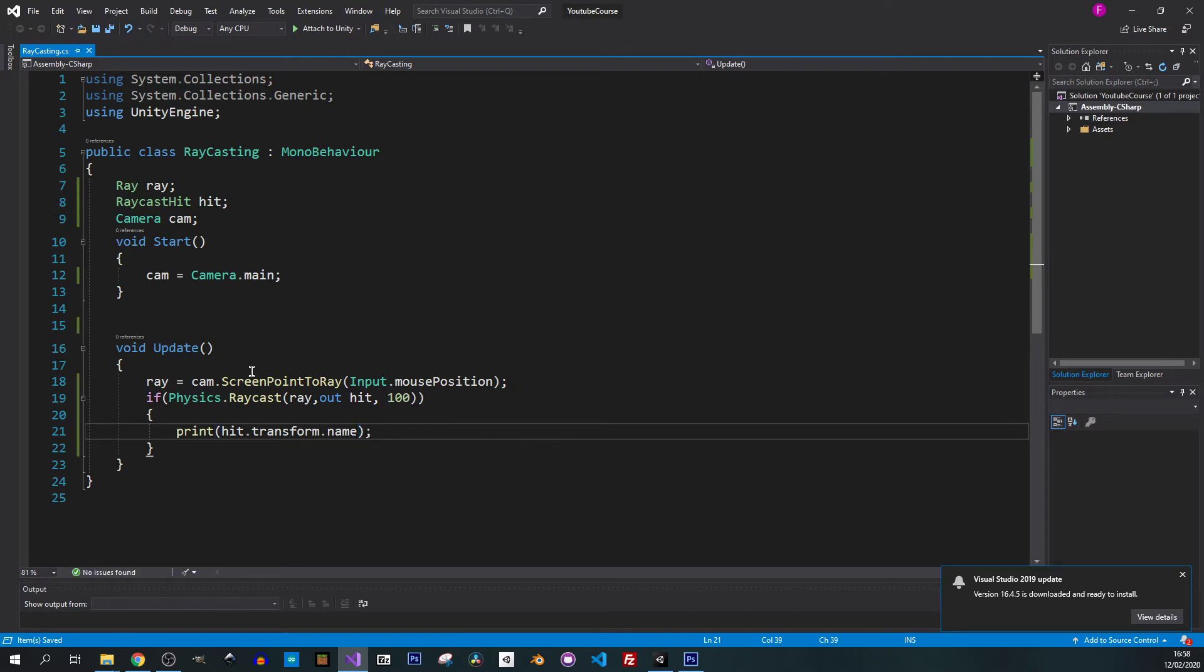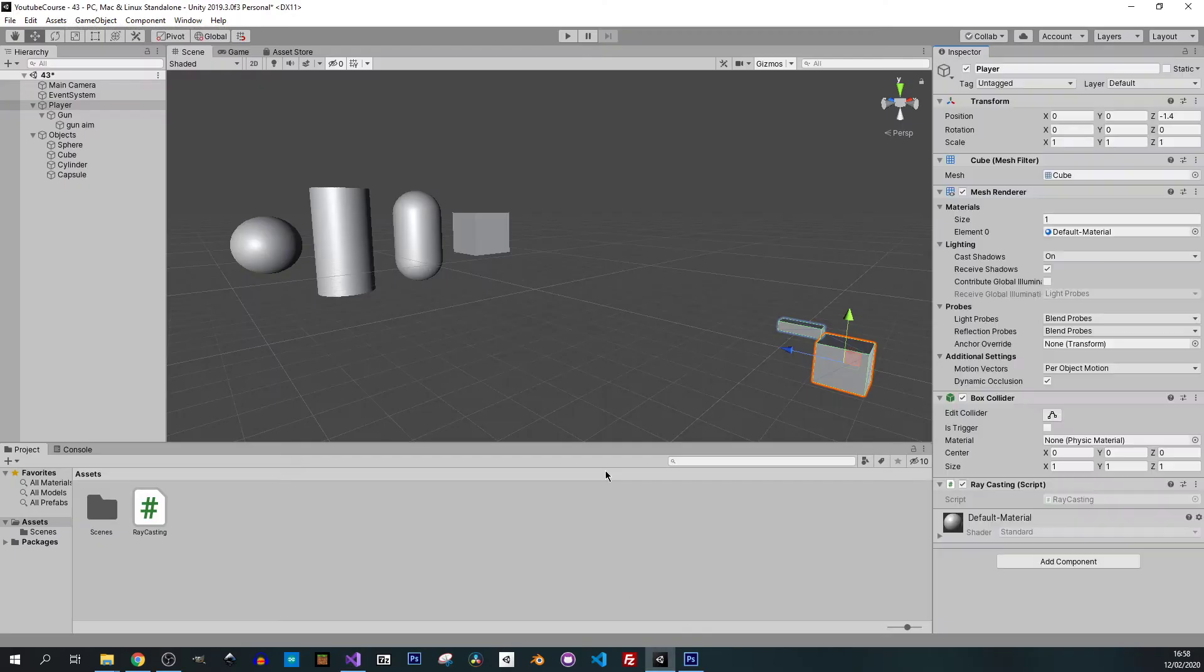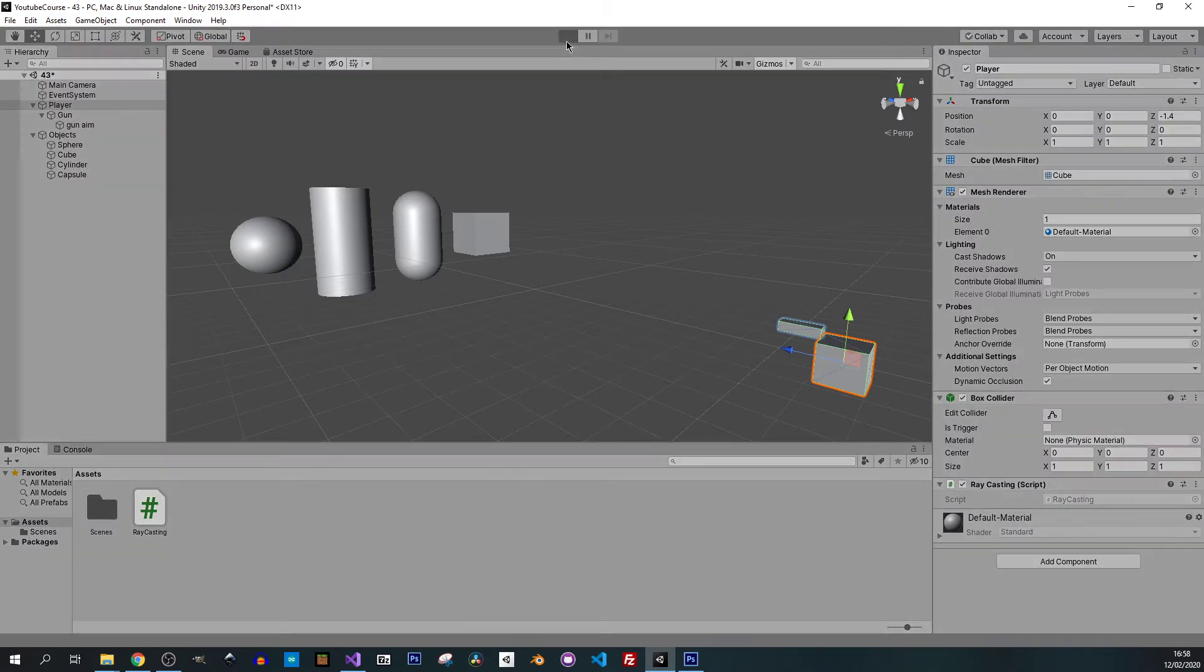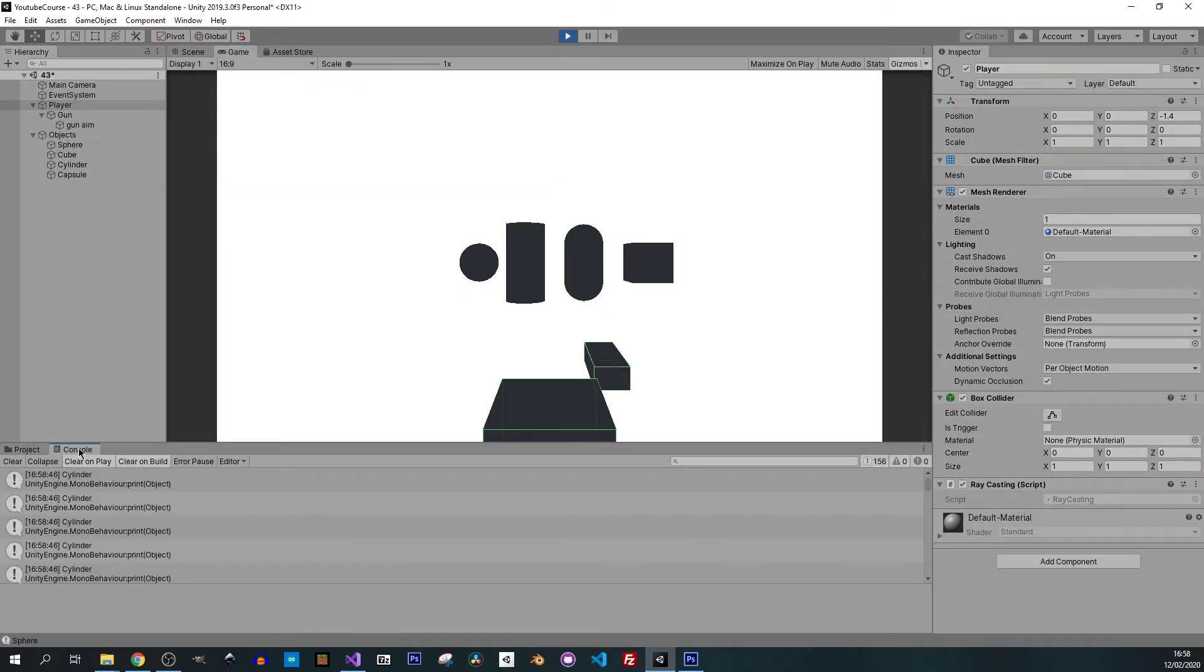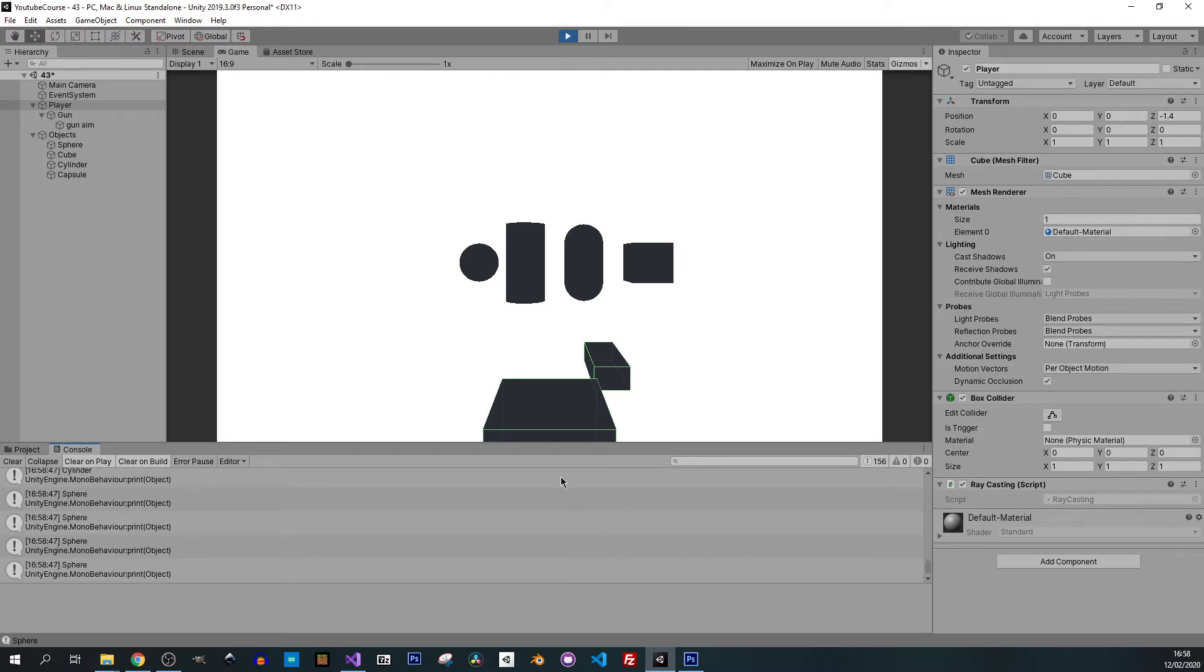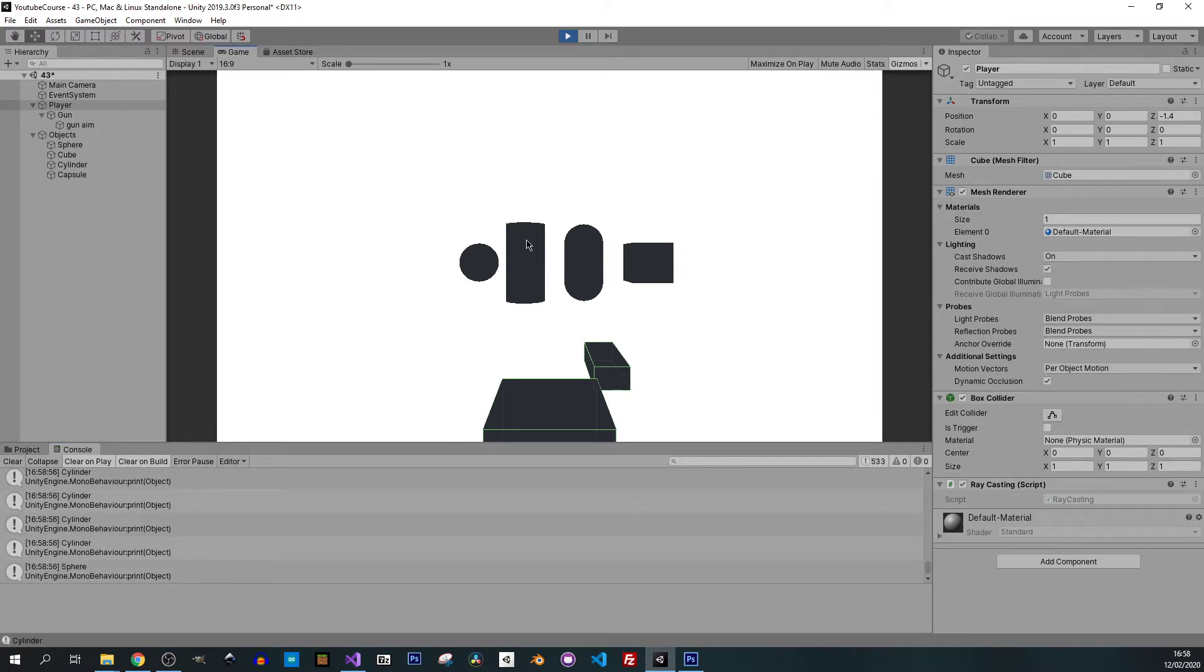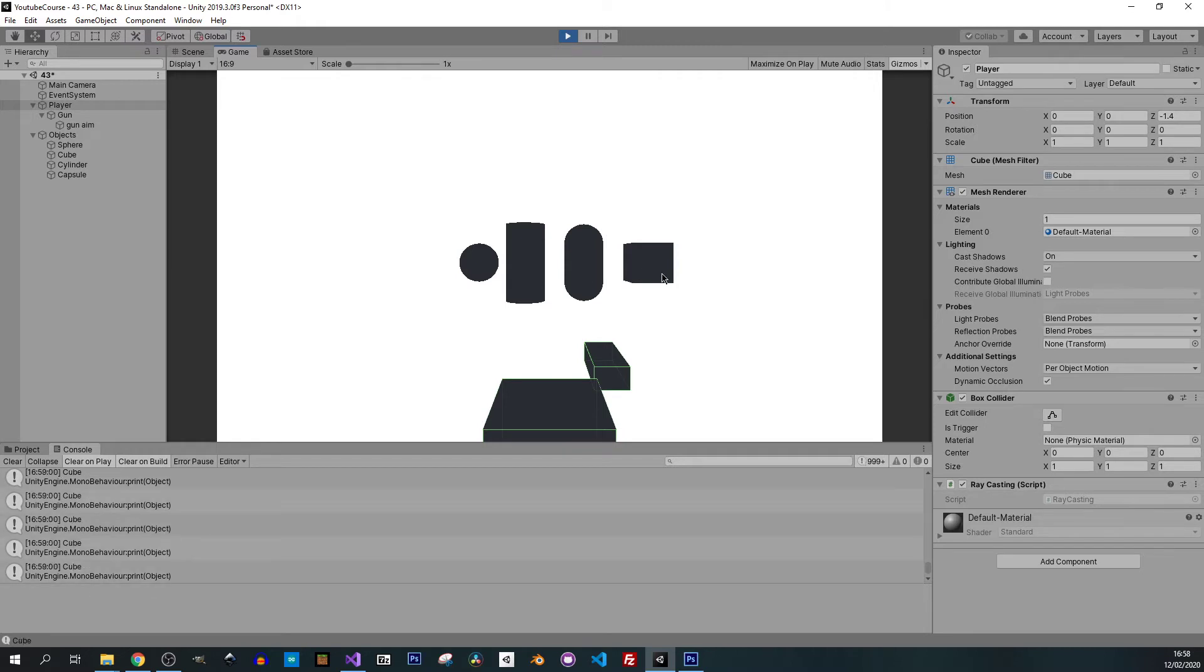We can save it and let's go back to Unity. I will press play. Let me go to console, let me scroll down. Now we have sphere, we have cylinder. I didn't click on it so that's why it didn't work. Now capsule and the cube, capsule, cylinder, and the sphere.